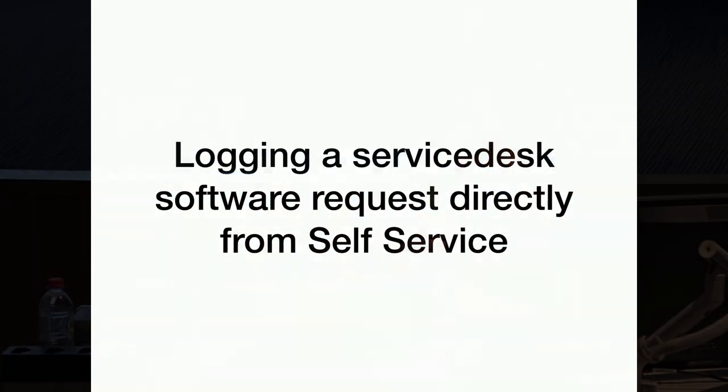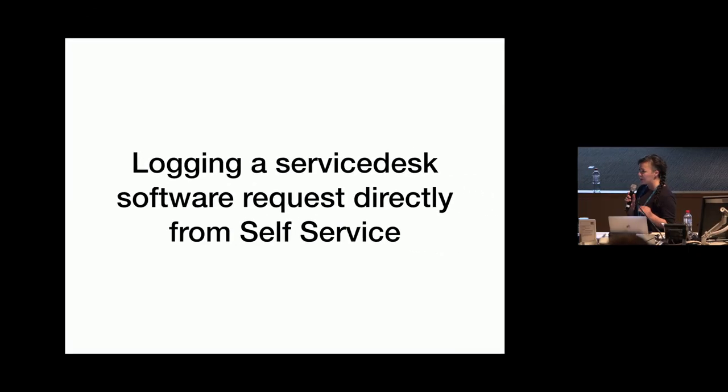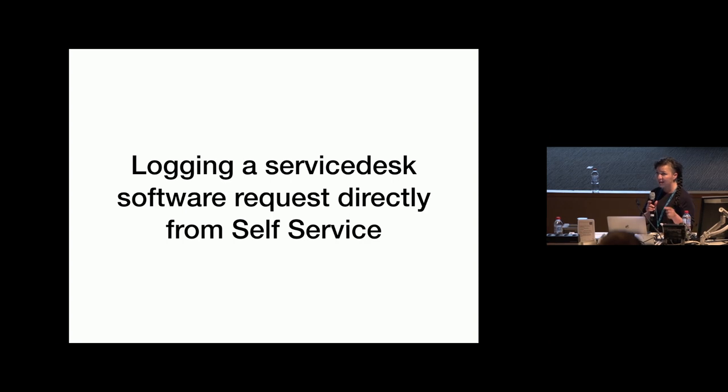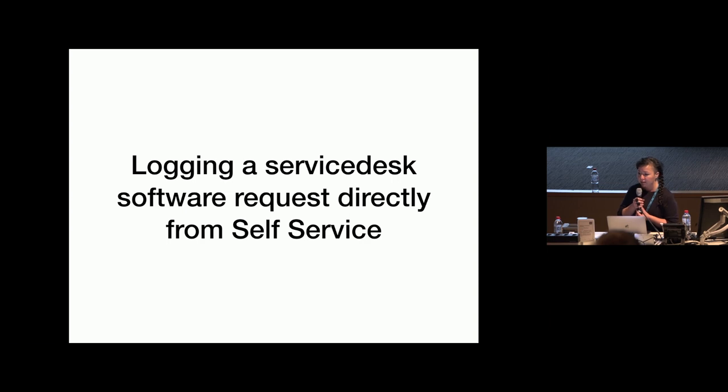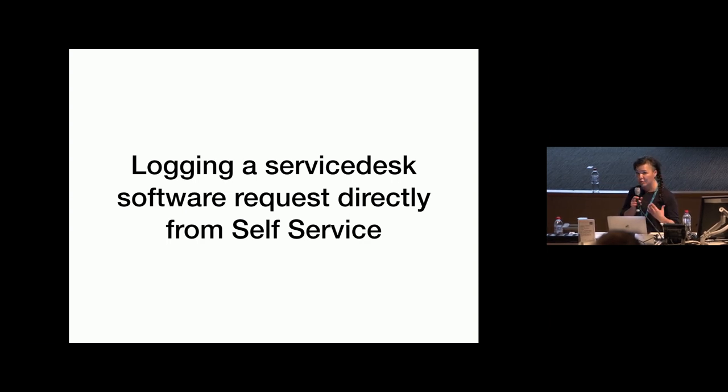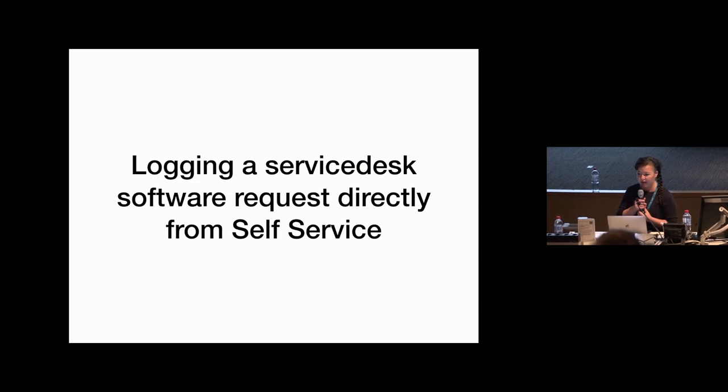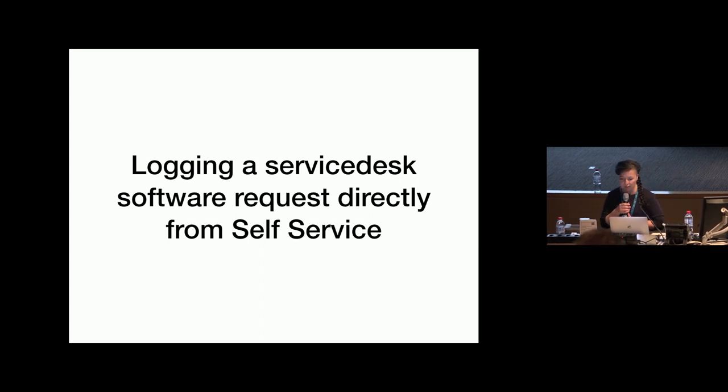We use ServiceDesk at Seek to log and track our tickets, and ServiceDesk has a REST API. I thought it would be really great if from ServiceDesk someone is able to press a button for software that requires a license, and then automatically start off that process of getting the license approved by their manager, and for us to email them the link.